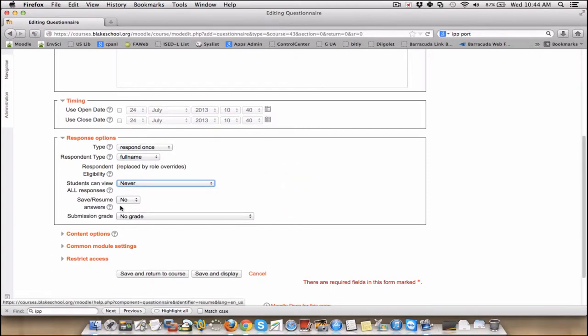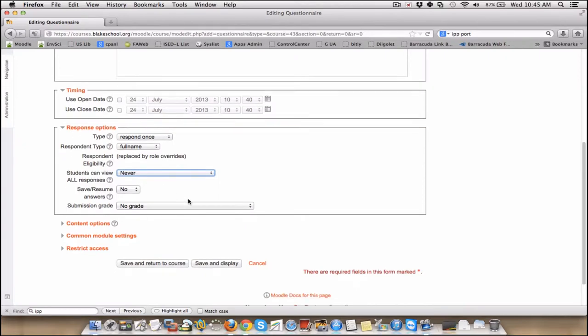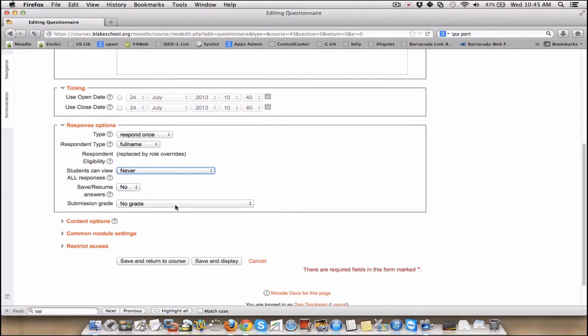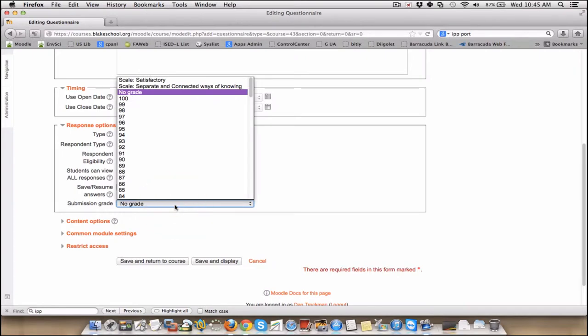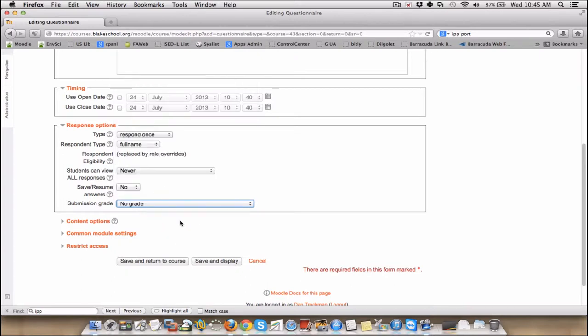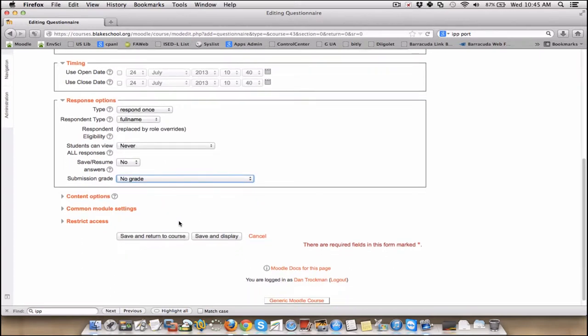Save and Resume Answers. This is a cool new feature. This allows you to, if you have a rather long questionnaire, save at some breakpoint and come back and finish it later, which is pretty cool. You could also assign a grade. So if you were using this for a quiz-like environment, or you just wanted to provide credit for having completed something, you can do that there.